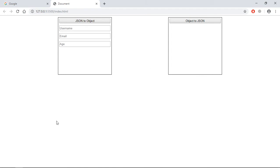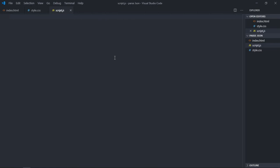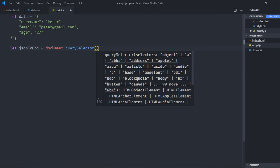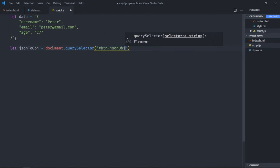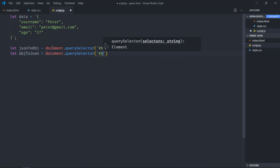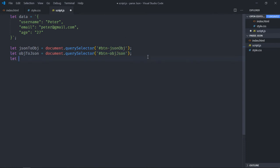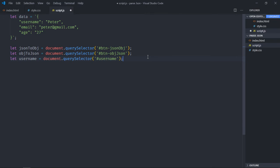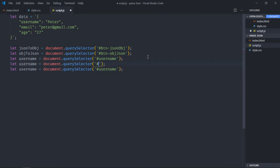This is the output. Let's start working on the script file. I have some dummy JSON data — let me copy and paste it. Now select all the elements one by one: first the JSON to Object button using document.querySelector, then the Object to JSON button, then username, email, and age input fields.